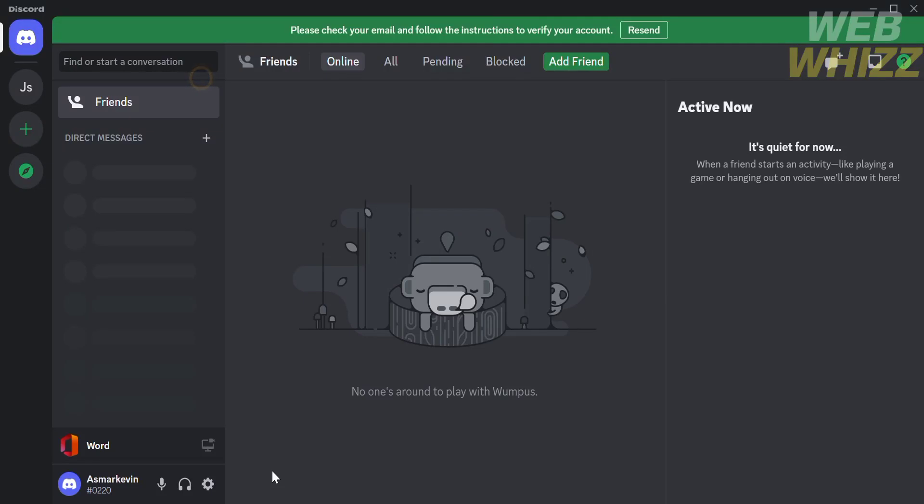How to show game activity on Discord PC. Hello and welcome to our channel, WebWiz. In this tutorial, I'm going to show you how to show game activity on Discord PC. Please watch till the end to properly understand the tutorial.